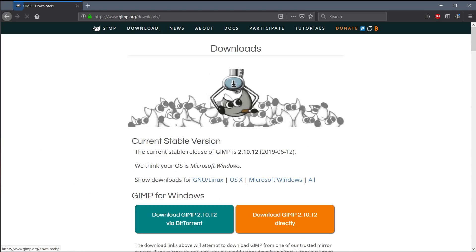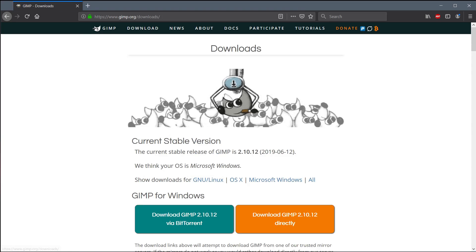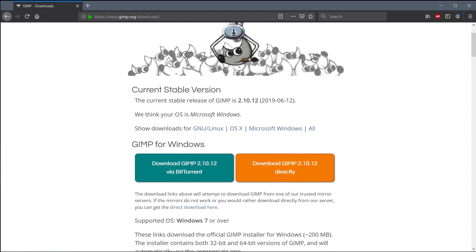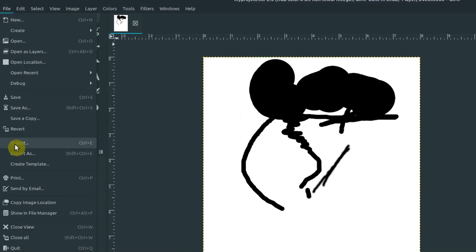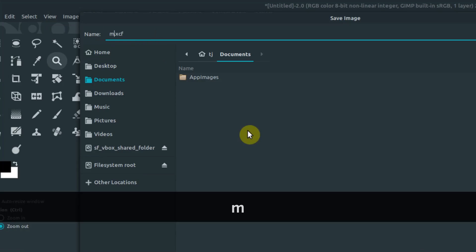In this tutorial series we'll learn how to use GIMP from a very basic level. I'll teach you how to install it, and then we'll learn the basic tools, how to create a new project, how to manage that project, and export our images in different file formats.